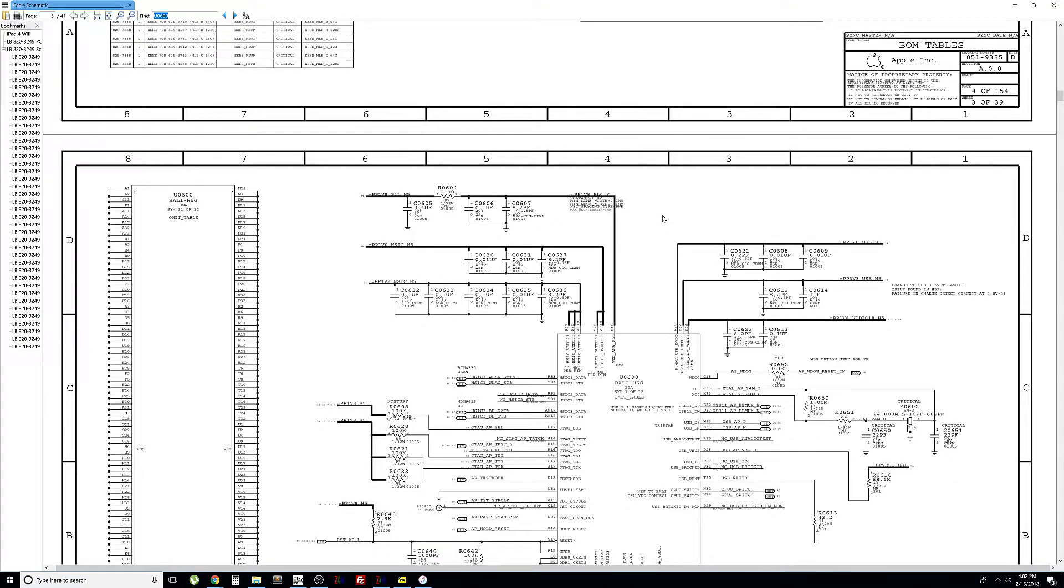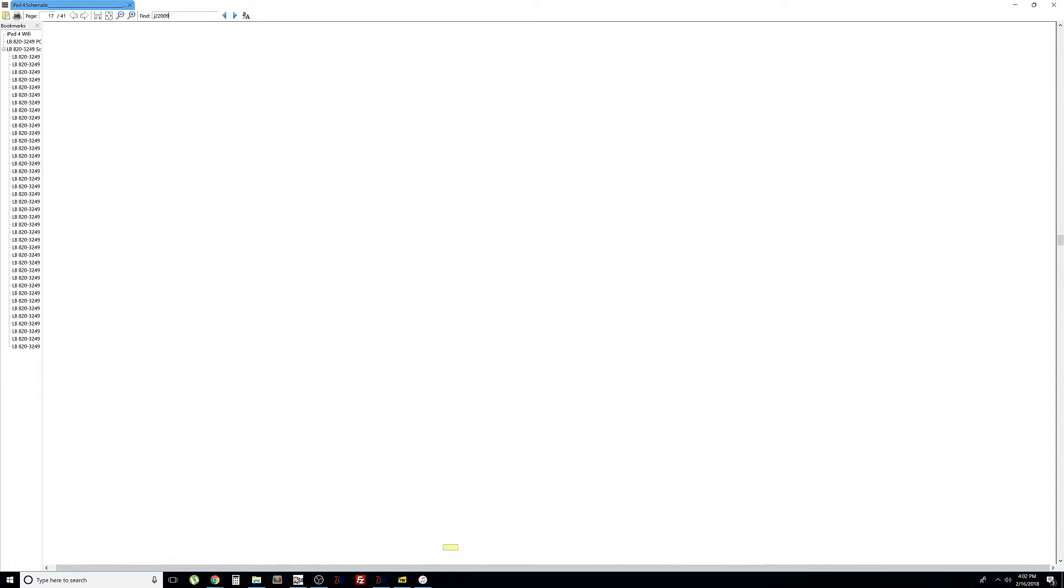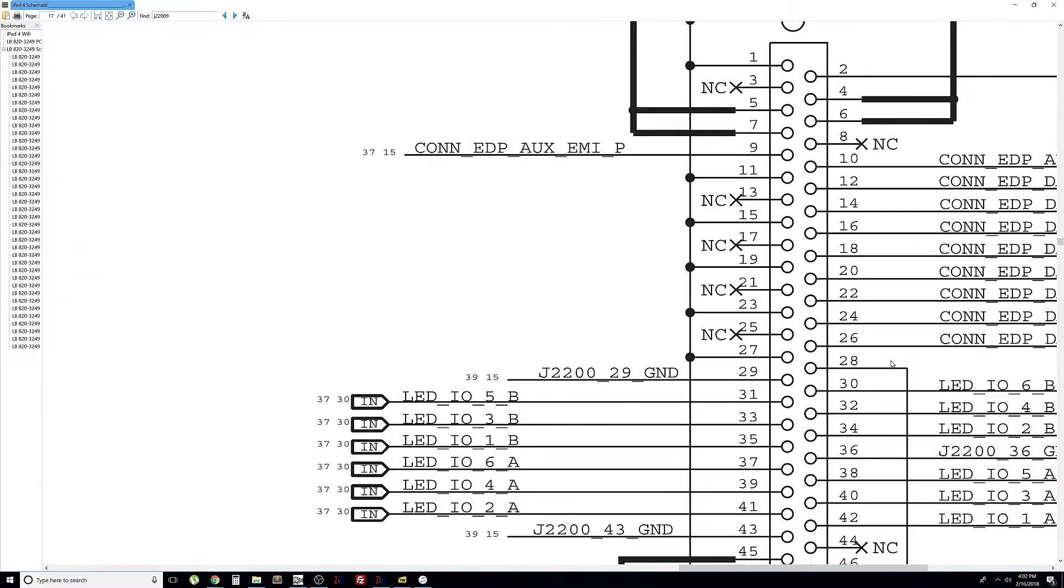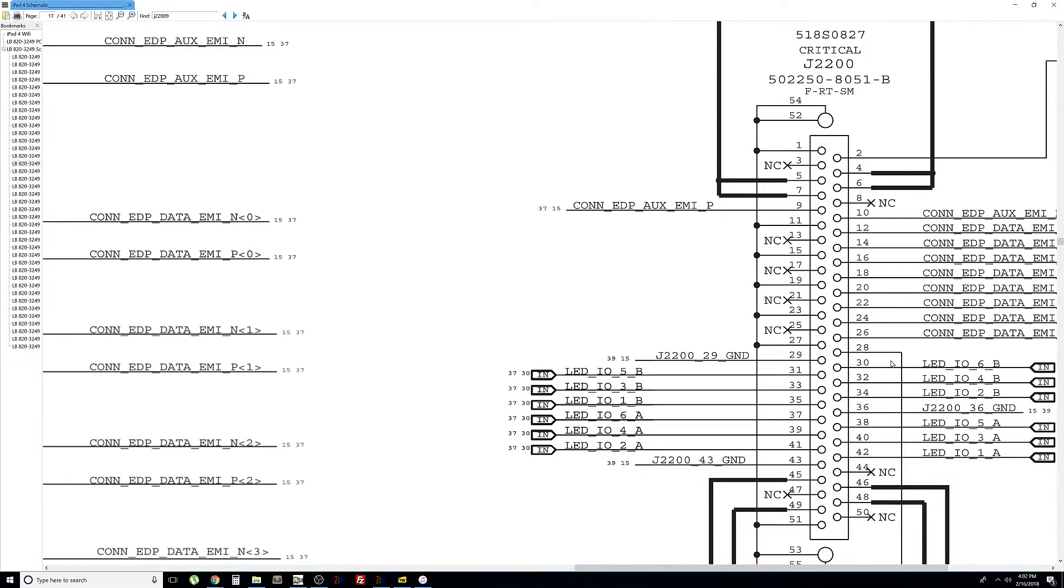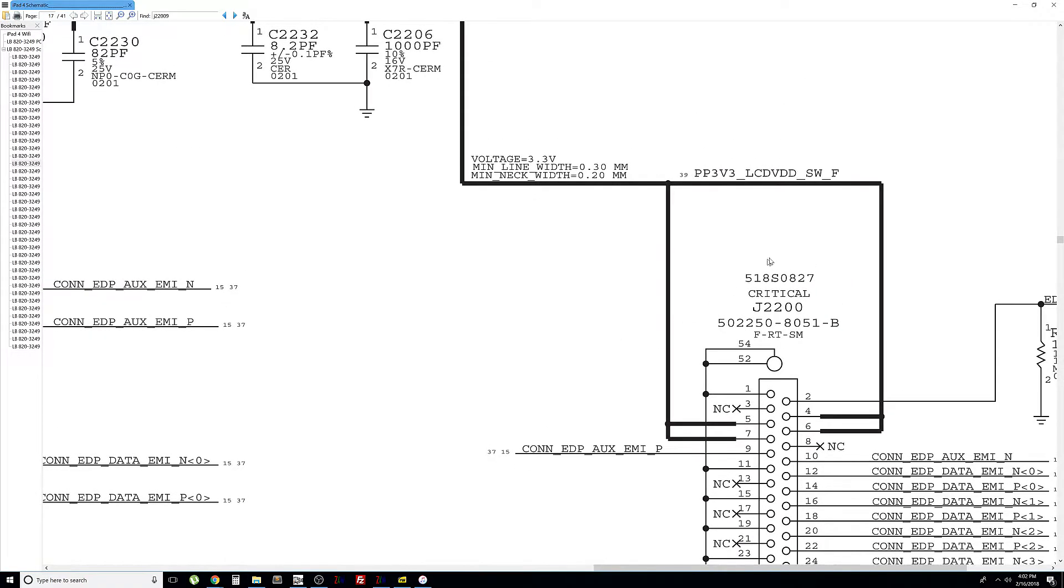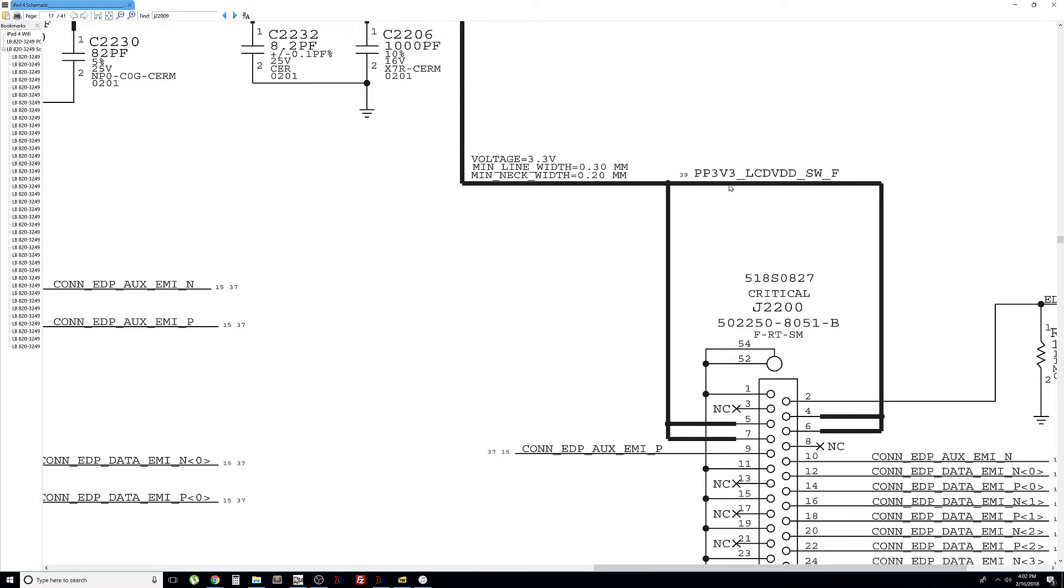I know the LCD connector is J2200, so we search for J2200, and this is the LCD connector right here. So, what I'm interested in is measuring to see if we have 3.3 volts on the connector. The connector needs the voltage in order to work. If the connector is not getting the voltage, then the connector is not going to work, and the screen is not going to turn on. It's very important that we get 3.3 volts on pins 57, 46. We can measure any one of the pins, and we should have 3.3 volts.